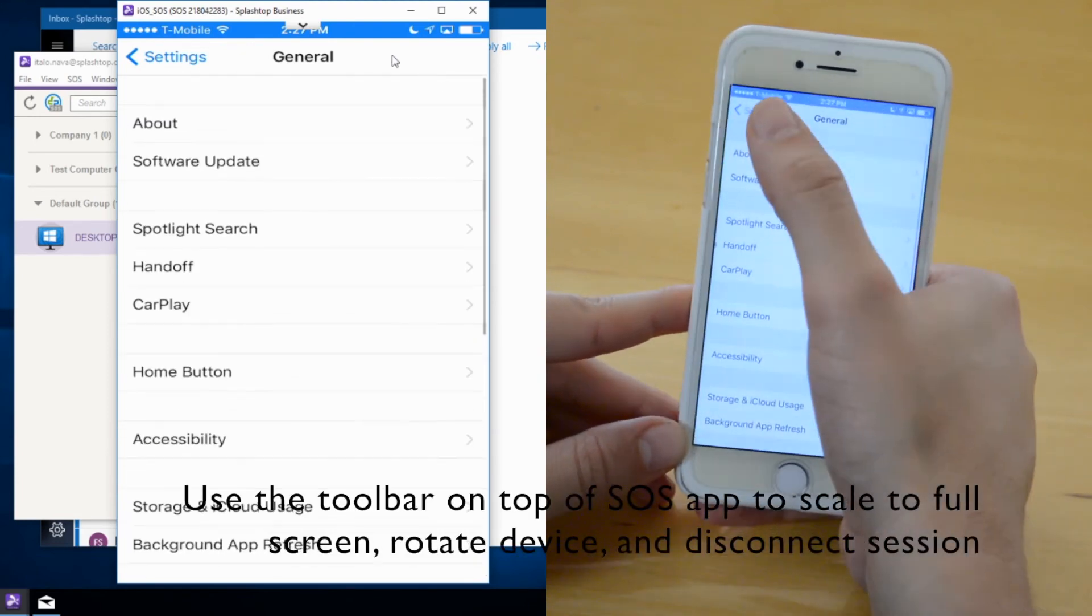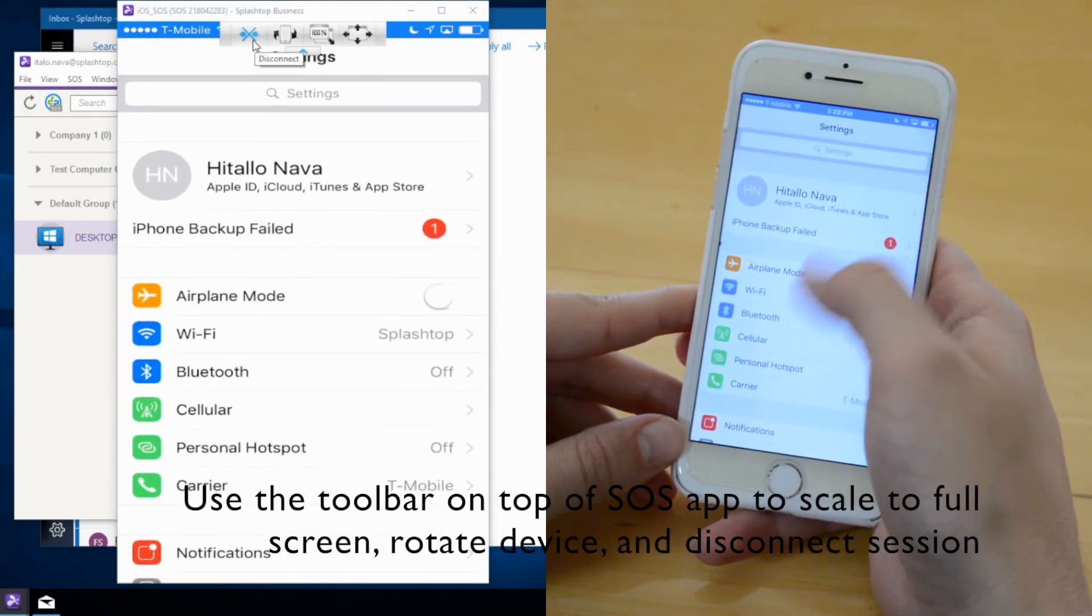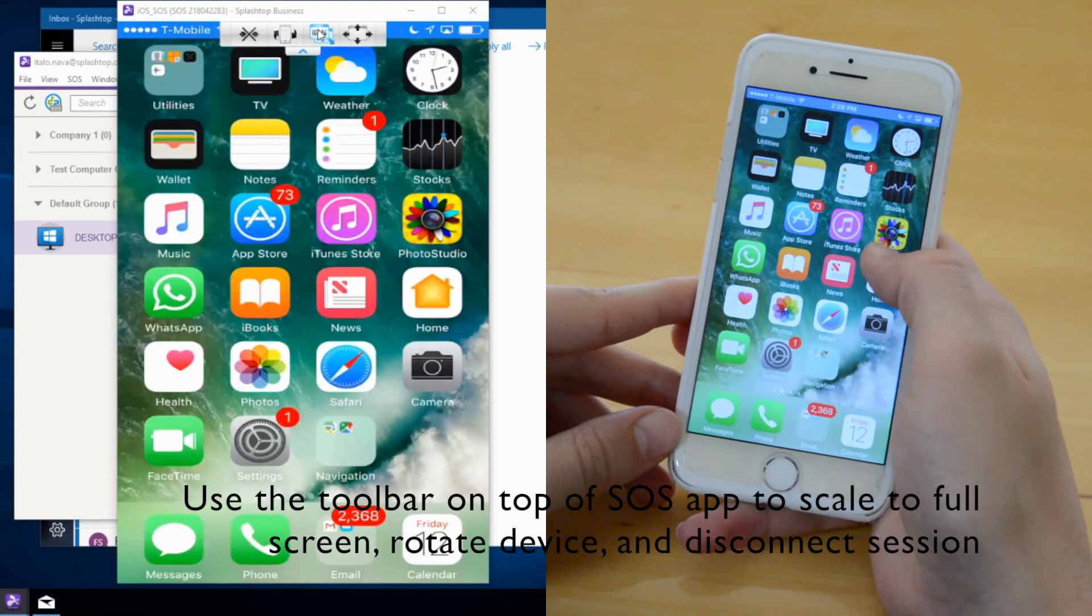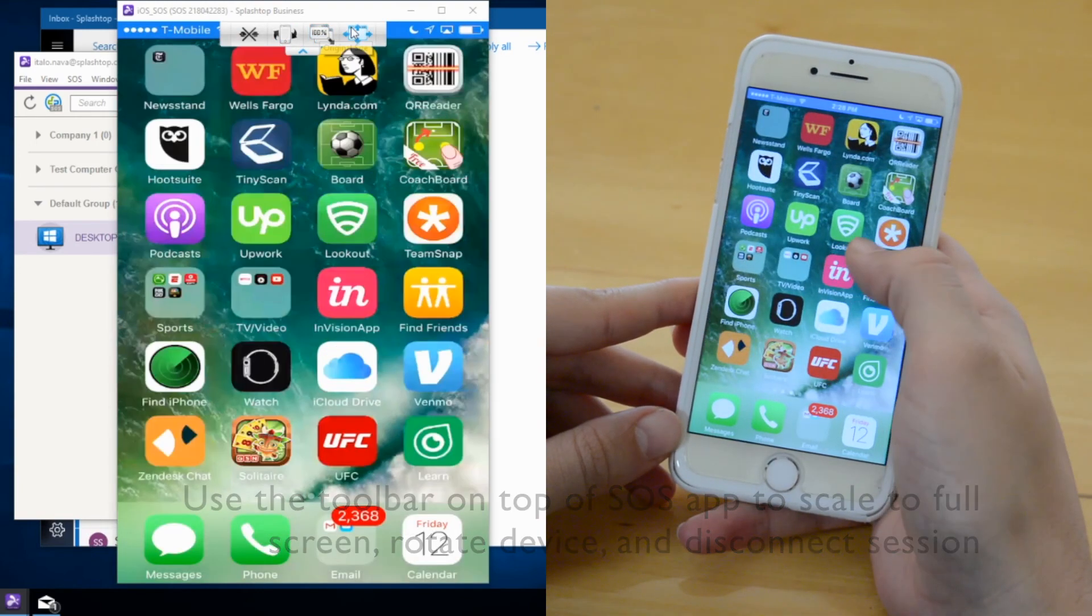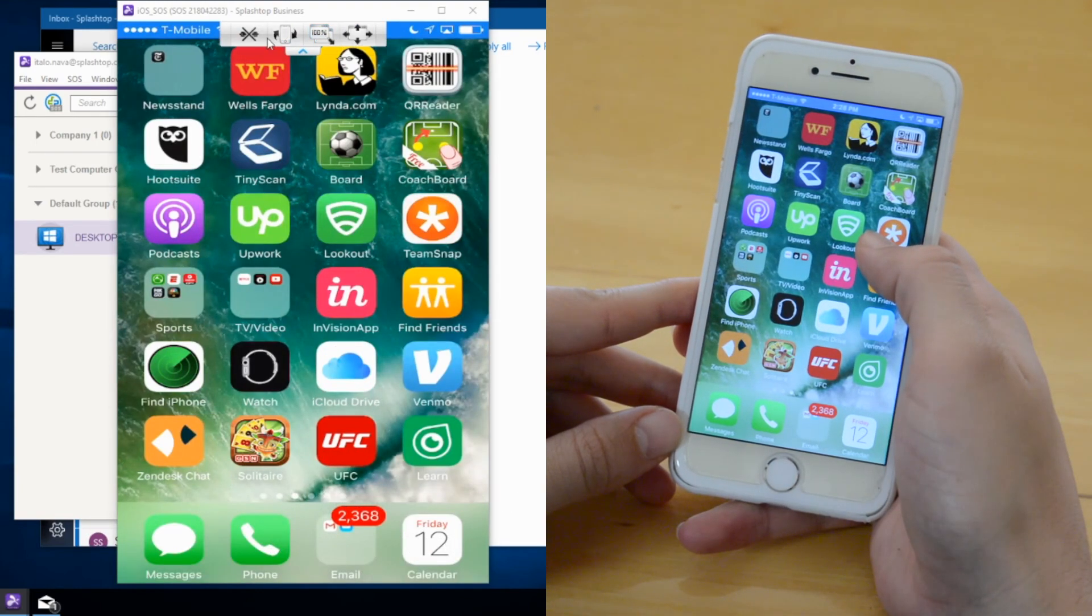Technician can also use the toolbar on top of their application to go to full screen mode, rotate the device, or end a session.